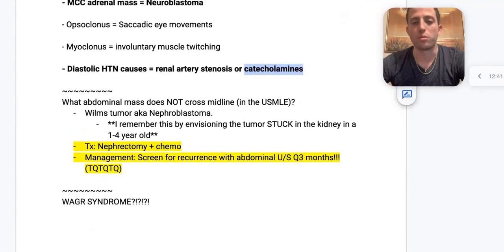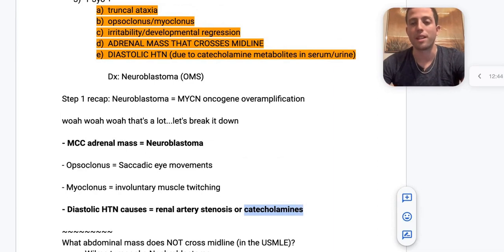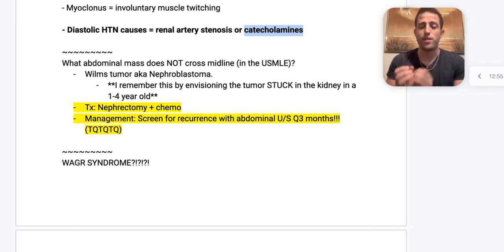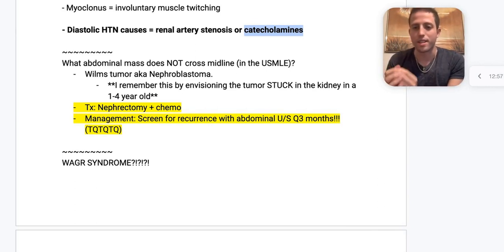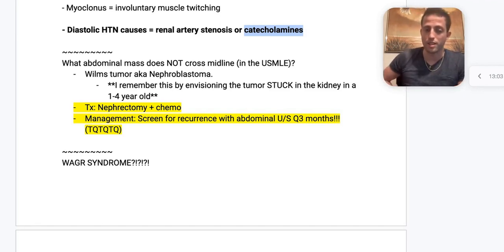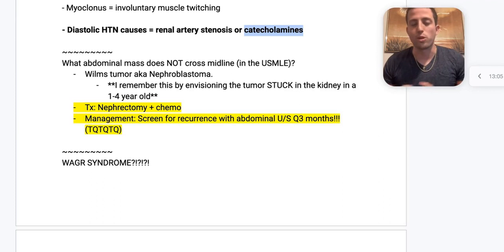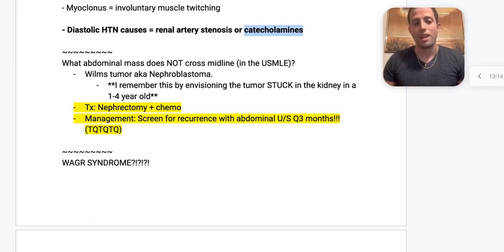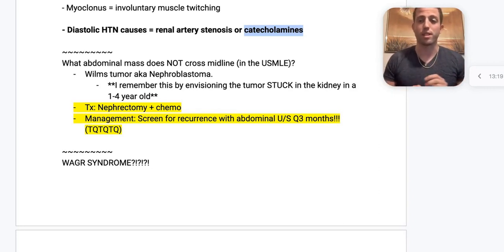What tumor does NOT cross the midline? Wilms tumor, aka nephroblastoma. The tumor is stuck in the kidney of a one-to-four-year-old — it's not going anywhere, not crossing the midline. Treatment for Wilms tumor is nephrectomy, plus chemotherapy. For management, screen for recurrence with abdominal ultrasounds every three months — you have to know that.